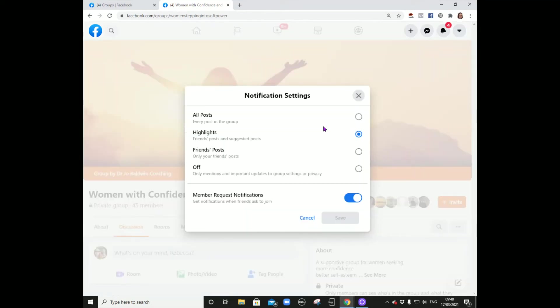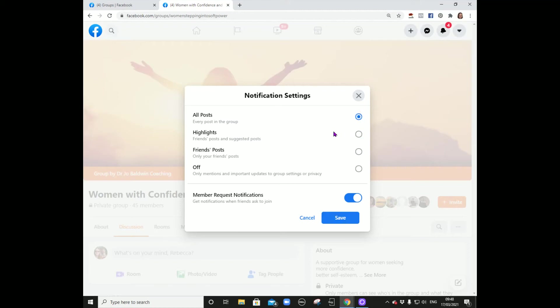When you join a group, it will default to just highlights. What that means is that when posts are created, Facebook will decide what it shares into your newsfeed — so you're not necessarily going to see all the posts from this group. But if you want to absolutely see all the posts, you just click this button: See All Posts.